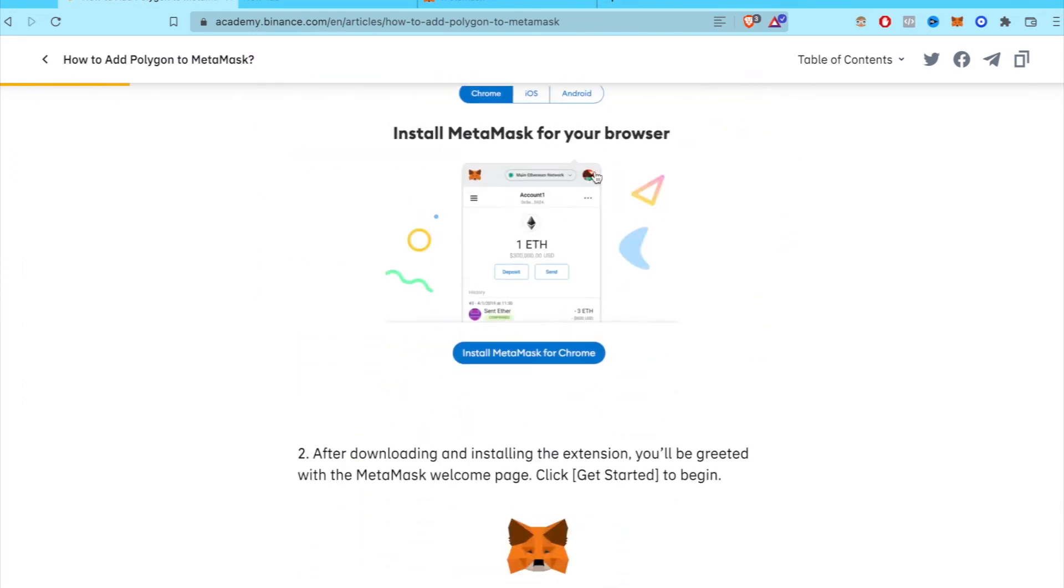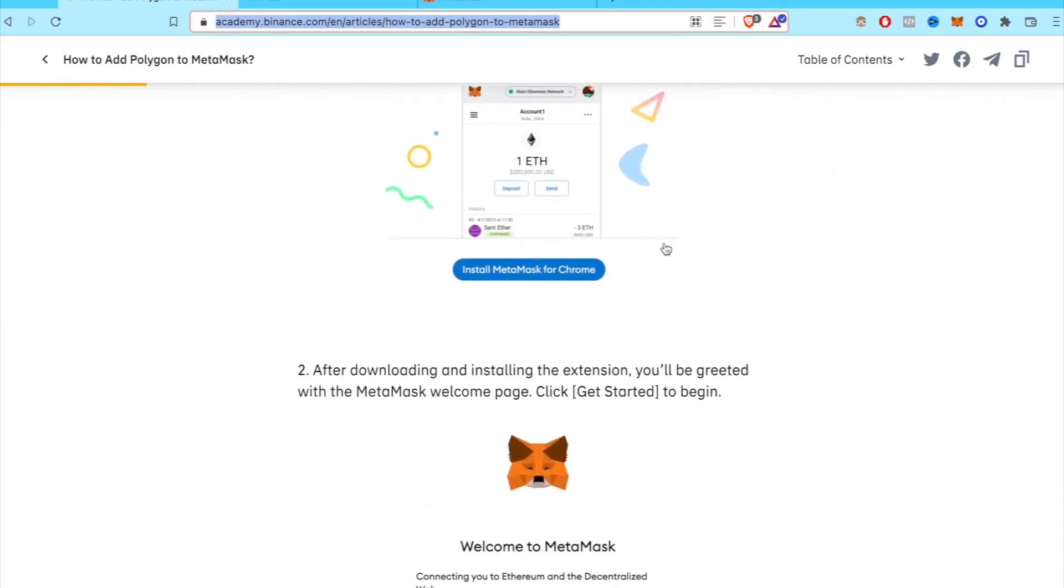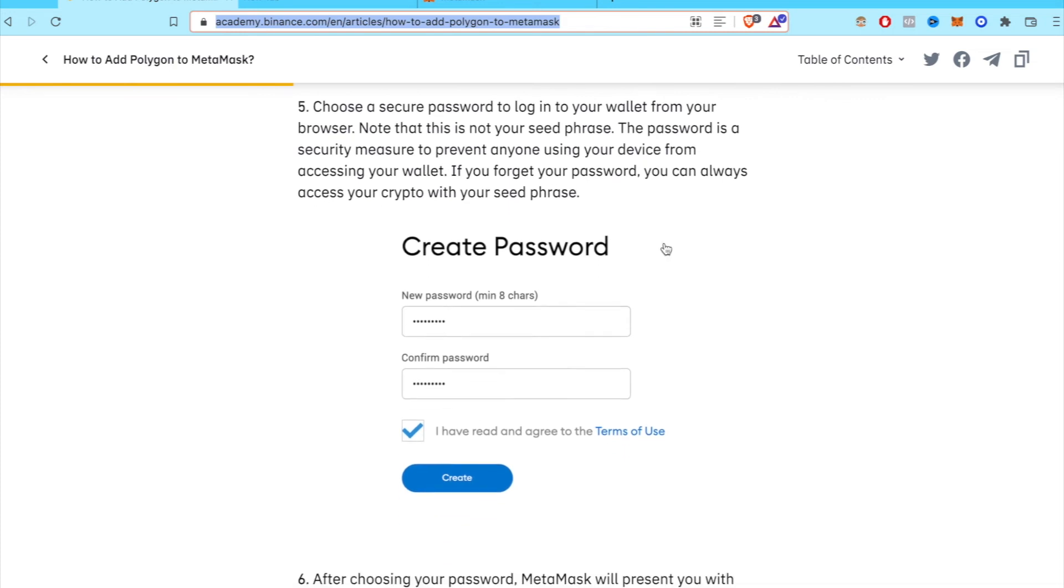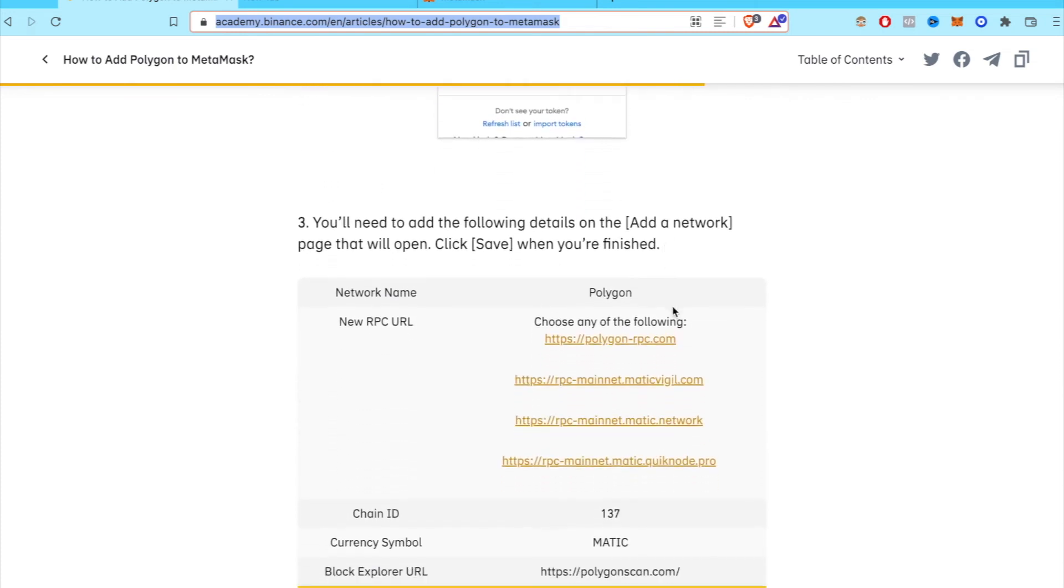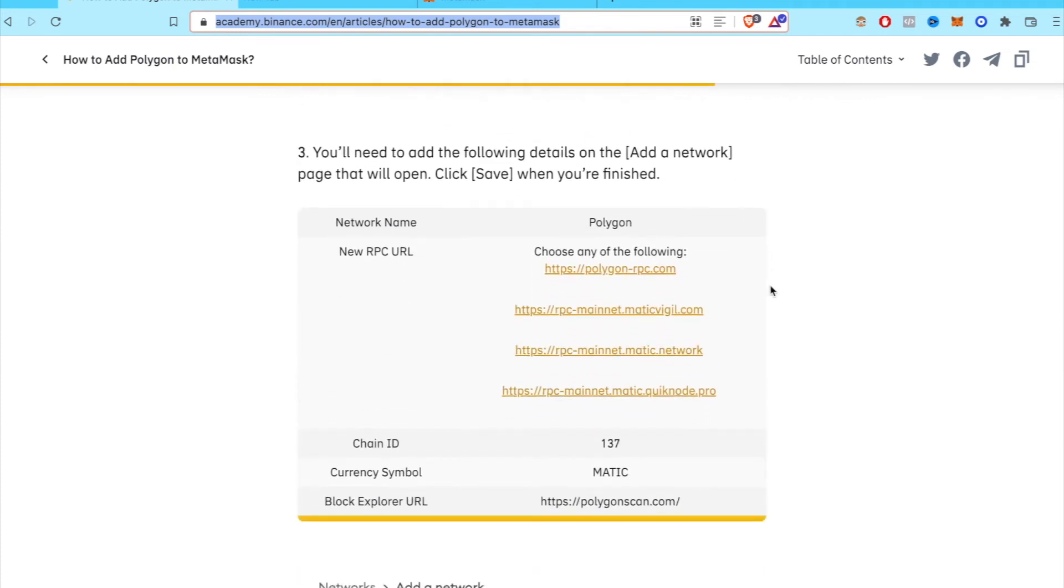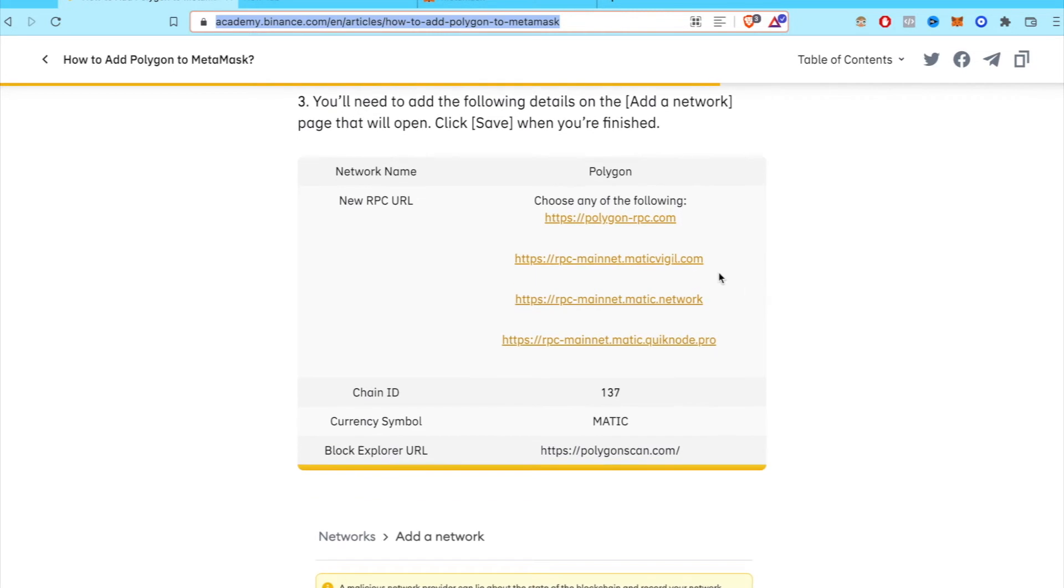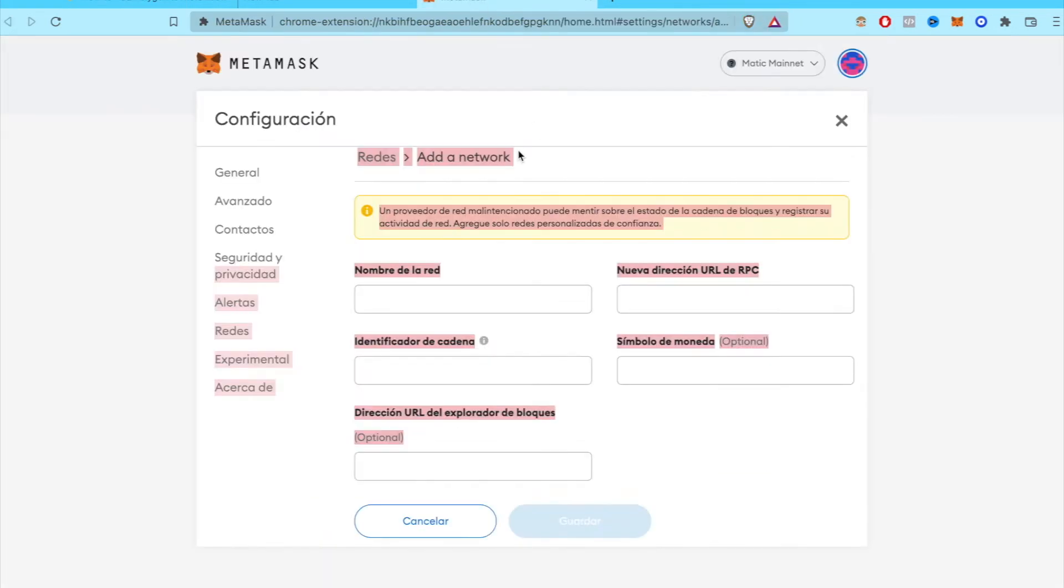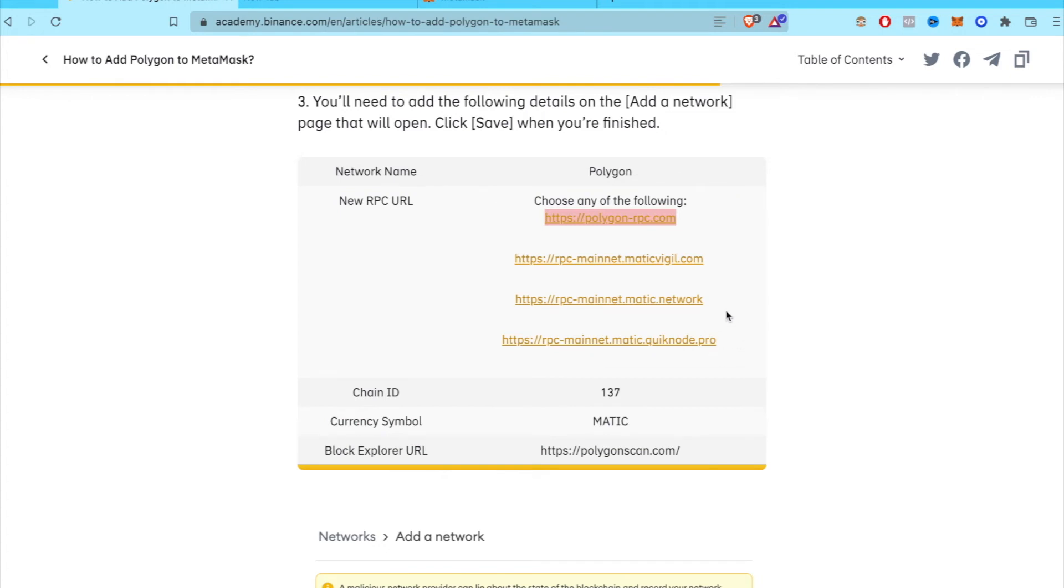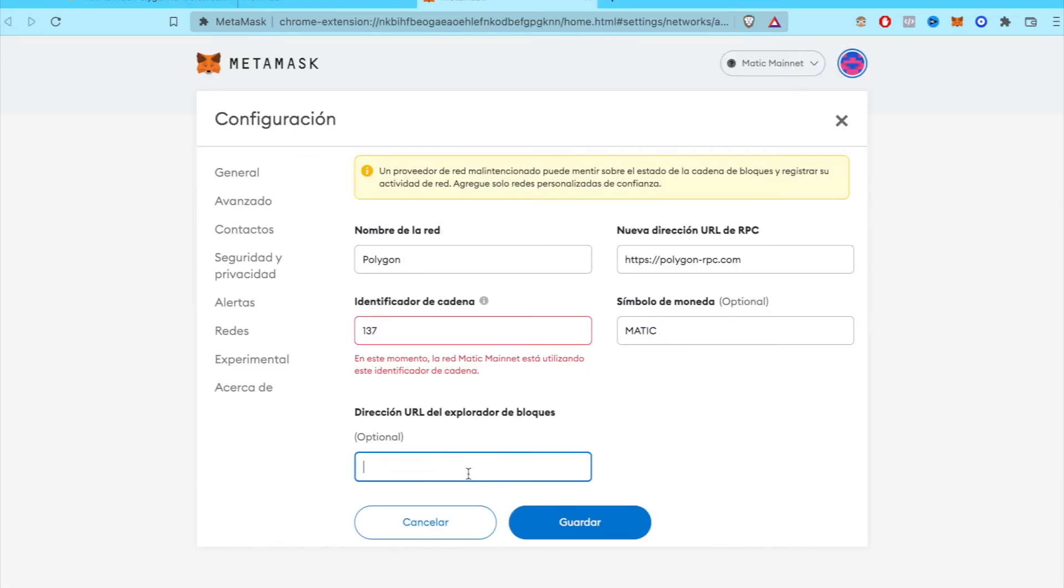So when you enter it already, you want to scroll down and you want to find this following details about to add a network. So what we're going to do is to copy paste all this information right here. We can choose either one of those. Doesn't matter. And after we put all the information, we're going to click in here on save.